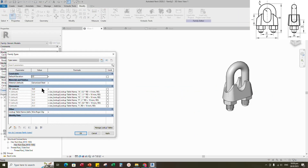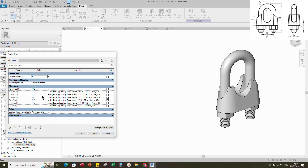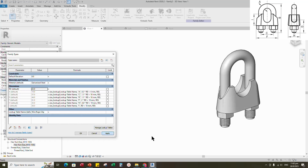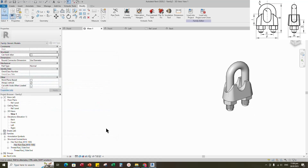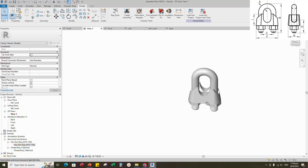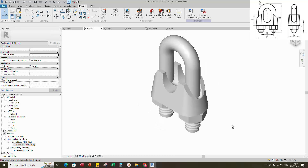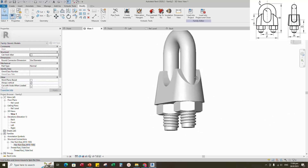Go to 3D view. Check and play the parameter. Parameters are working. The creation is completed. If you like this video, please don't forget to click the like button. Thank you for watching.